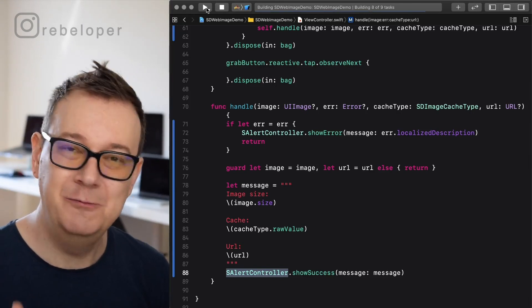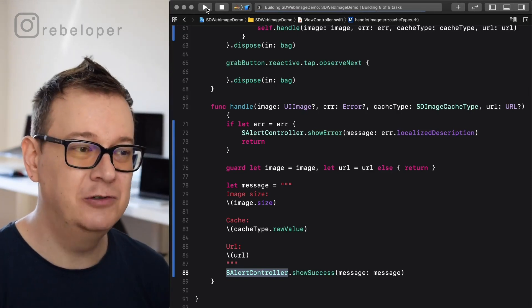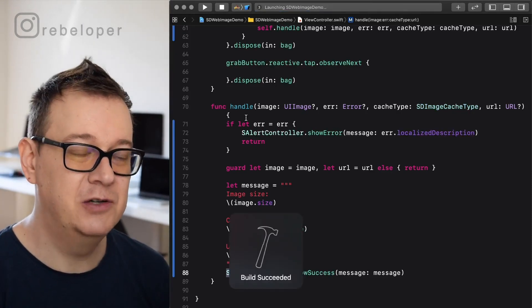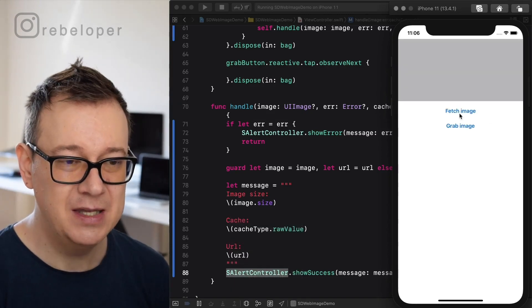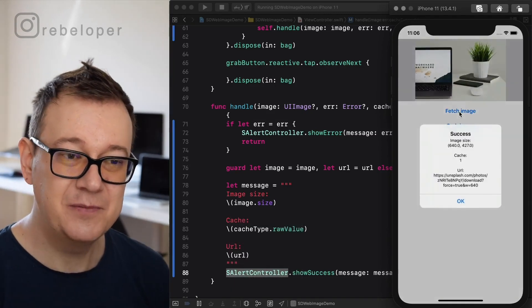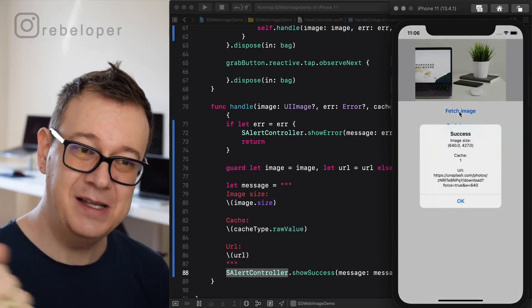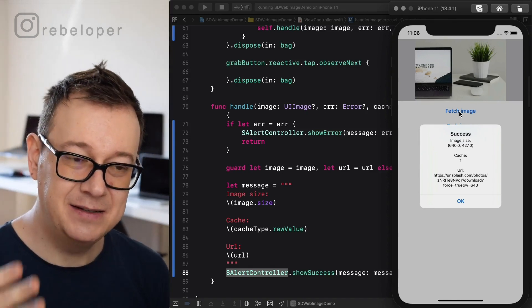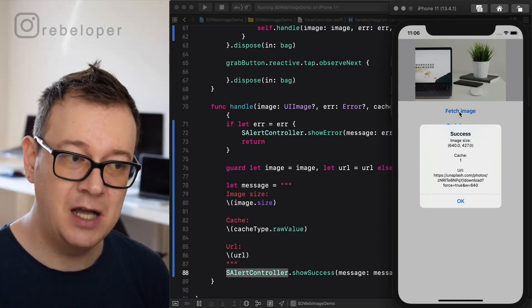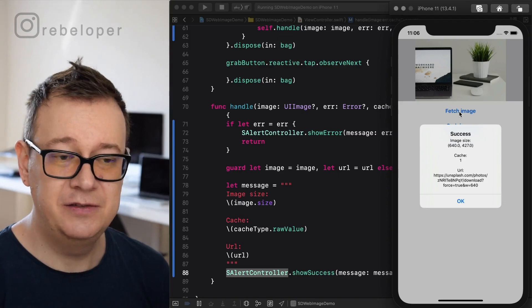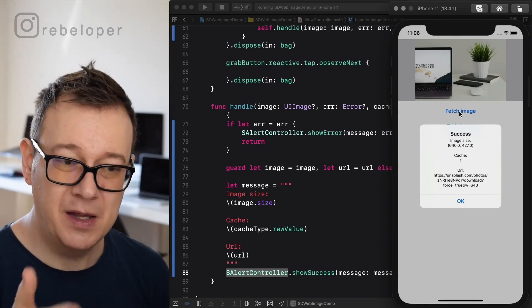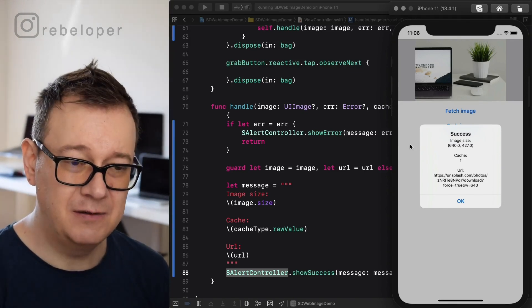So let's just build and run again and see what happens now. We should get that image downloaded from that URL that we specified. Let's tap on fetch image. As you can see it loaded it. Success. There's the image size, the cache type. Now the cache type is set to one and there's the URL just so you know.